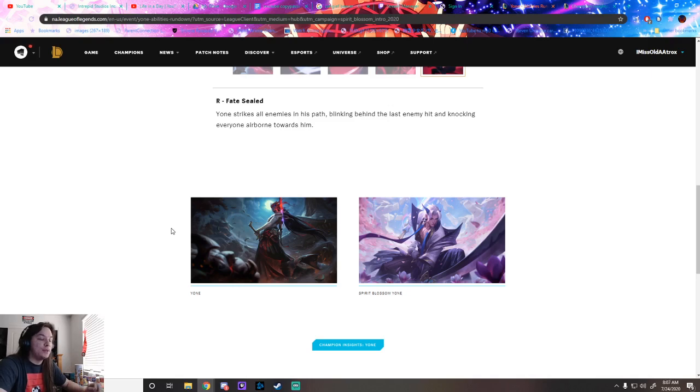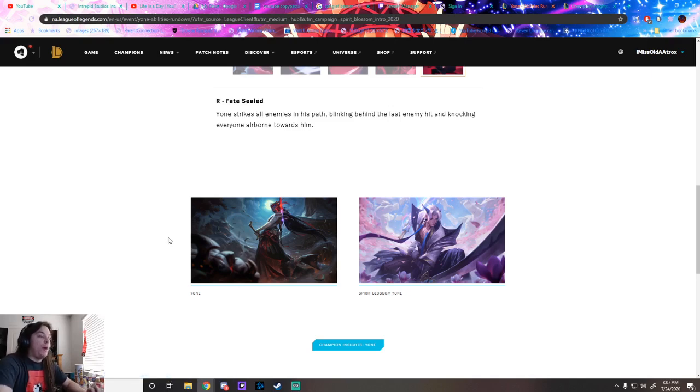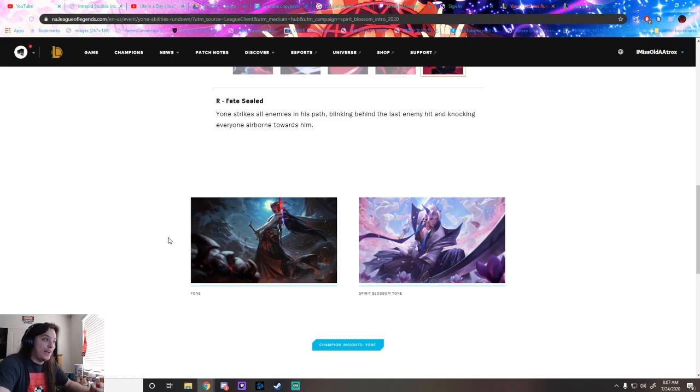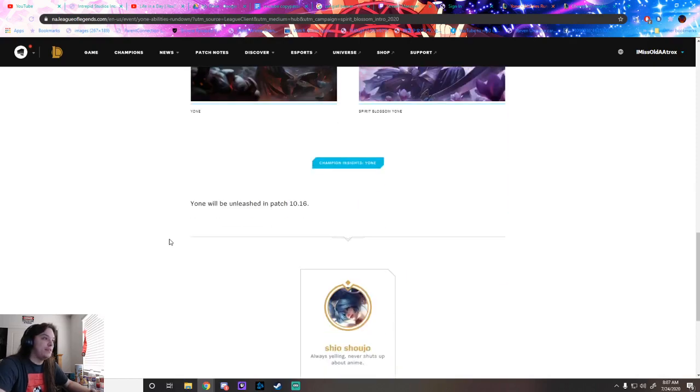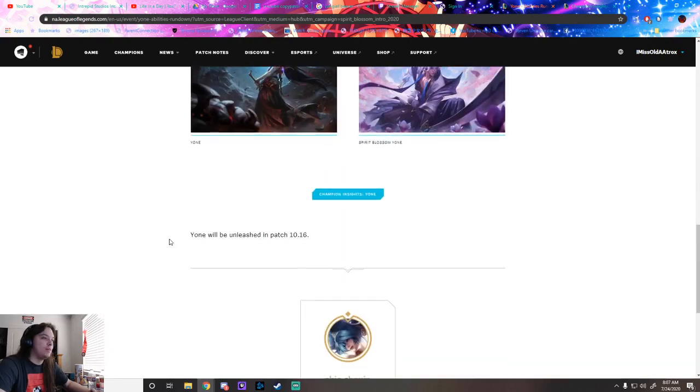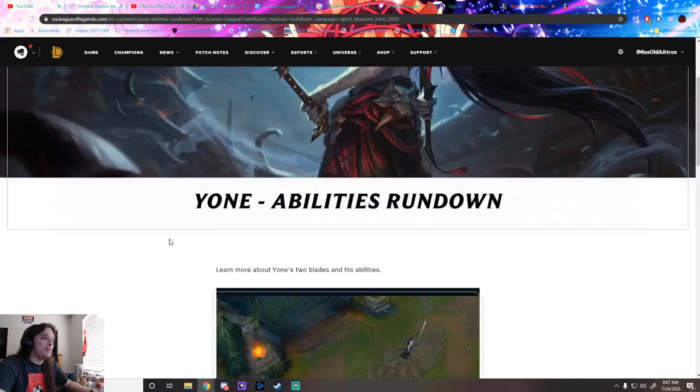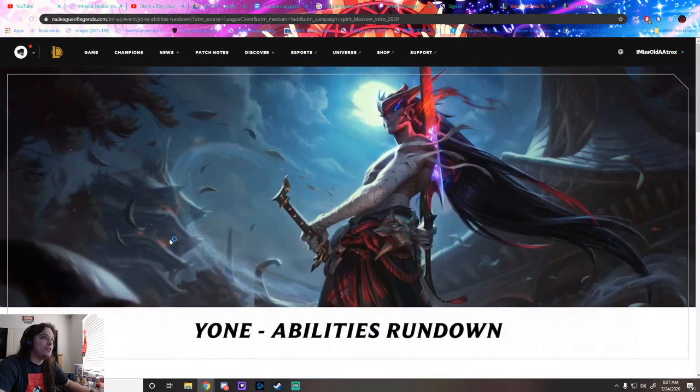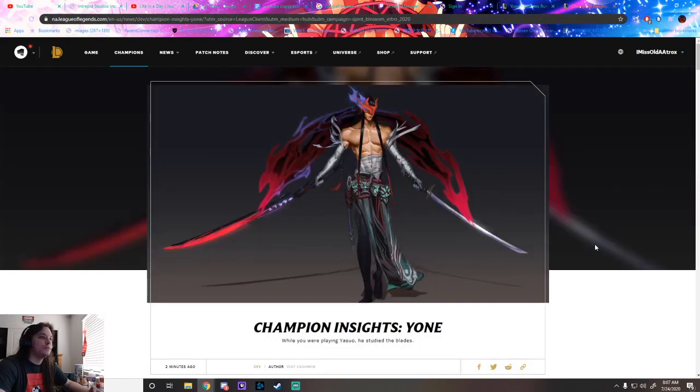I'm not that much of a fan of Spirit Blossom, it doesn't fit my aesthetic. I'm much more a fan of normal Yone. But at the same time, both of these splash arts are very very good. League has been doing a bang-up job with the splash arts. It looks so cool.